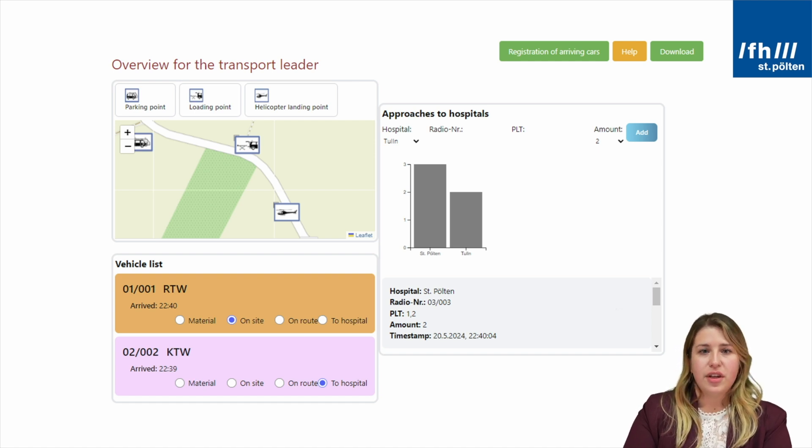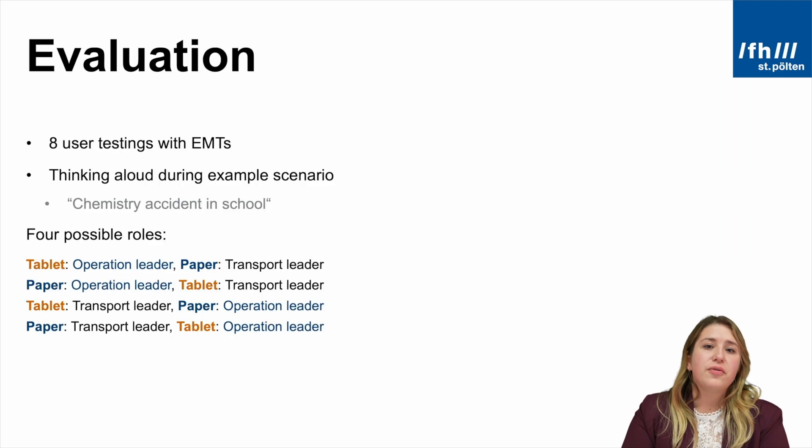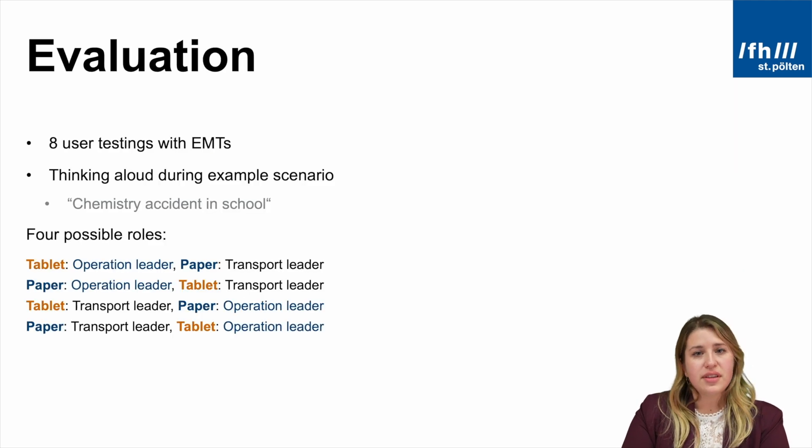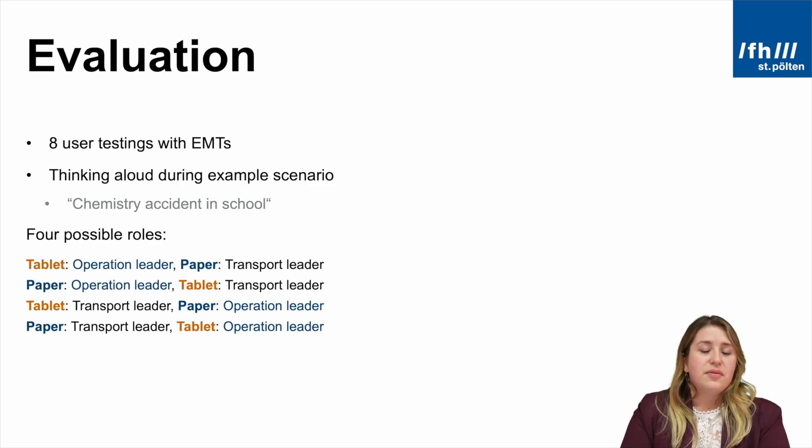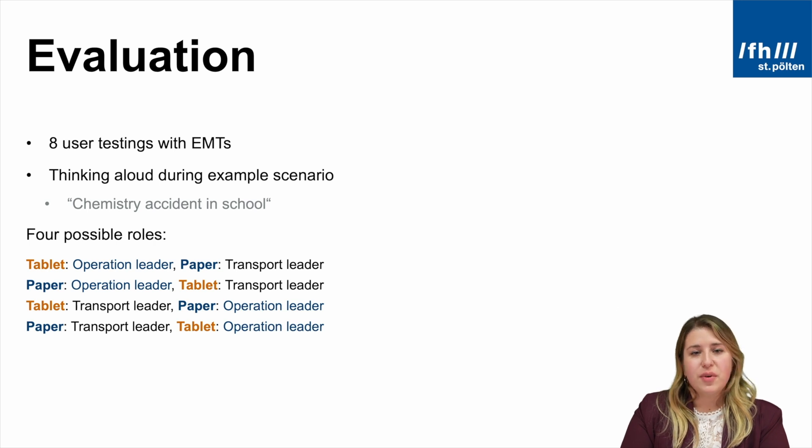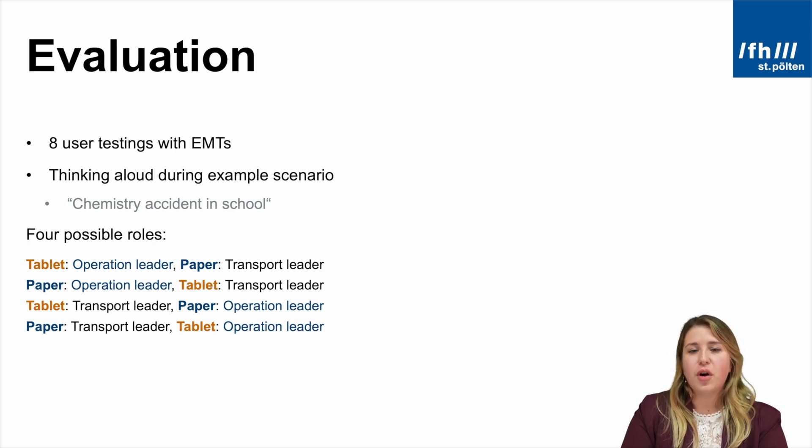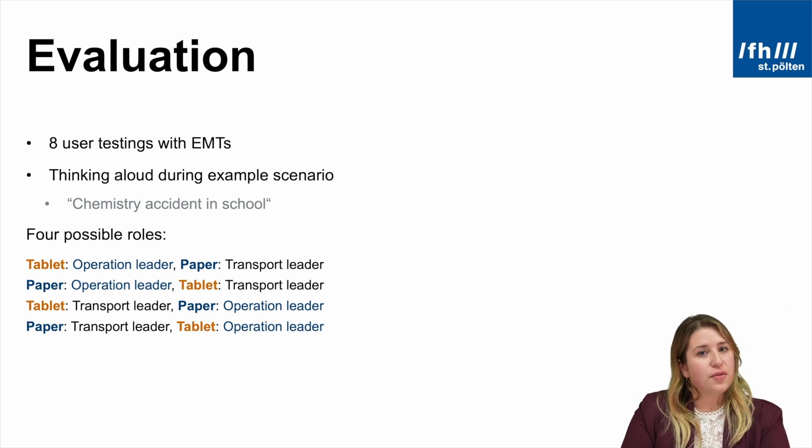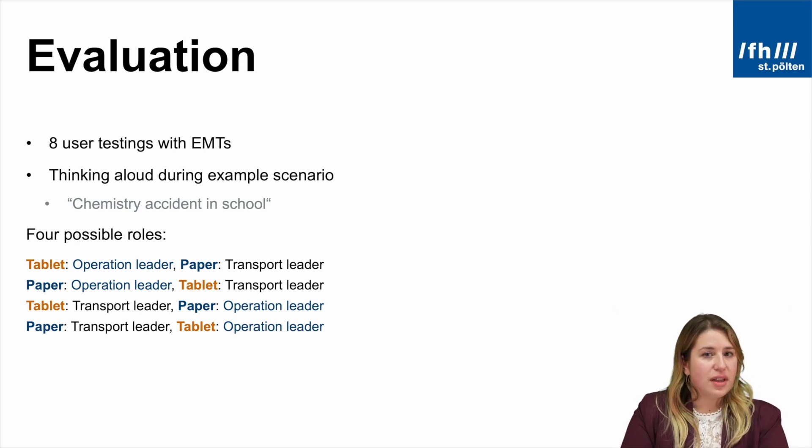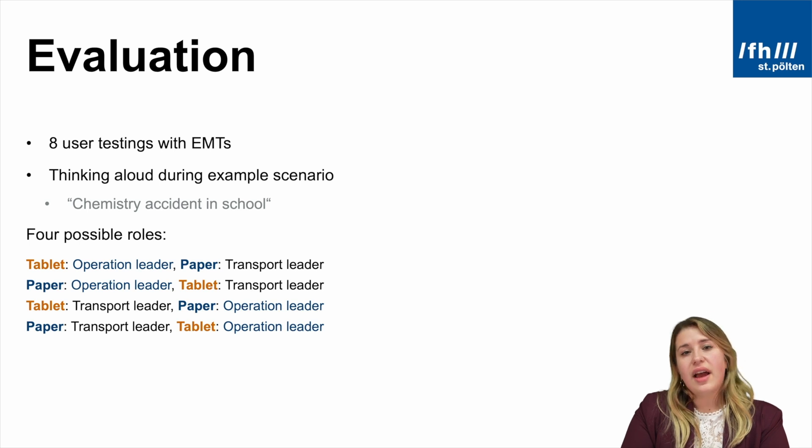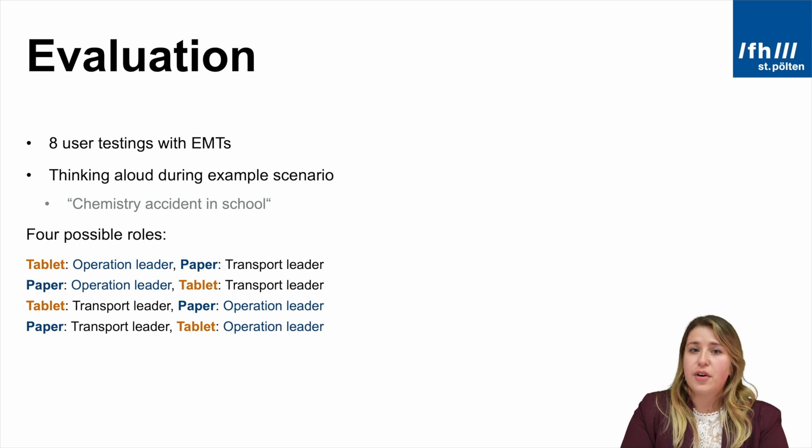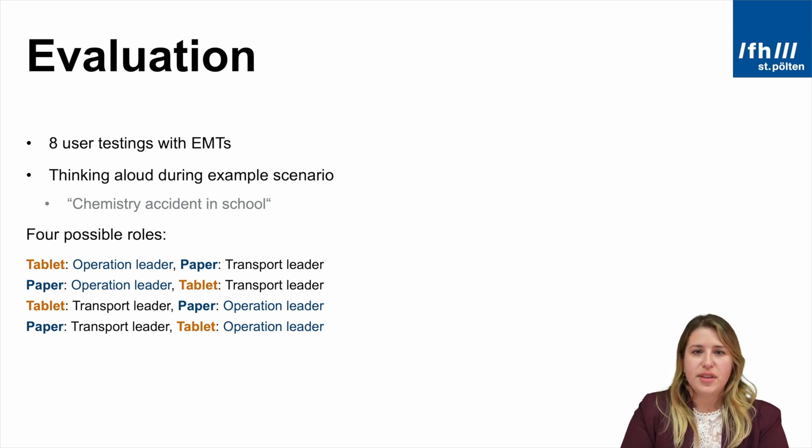For the evaluation, I evaluated both options with eight EMTs. They received an example major incident, which was a chemistry accident in a school, and they had four possible combinations of roles that they had to tackle. Either they first received the clipboard or the tablet, and either they first were the operation leader or the transport leader.